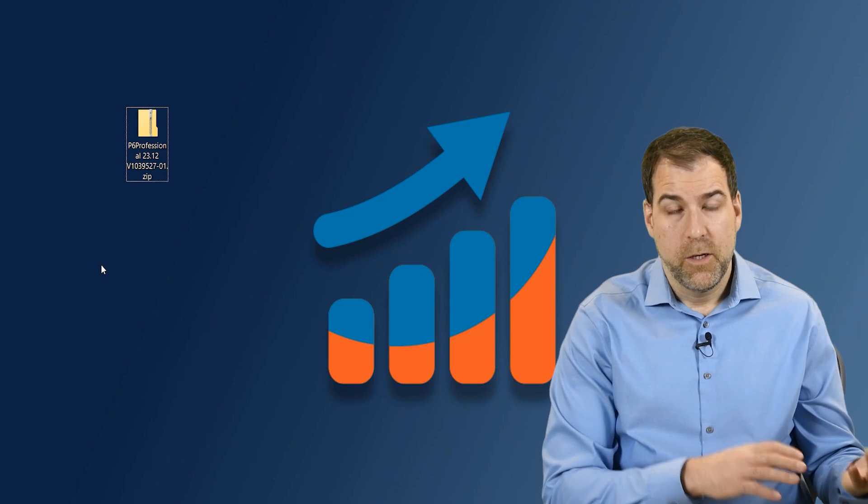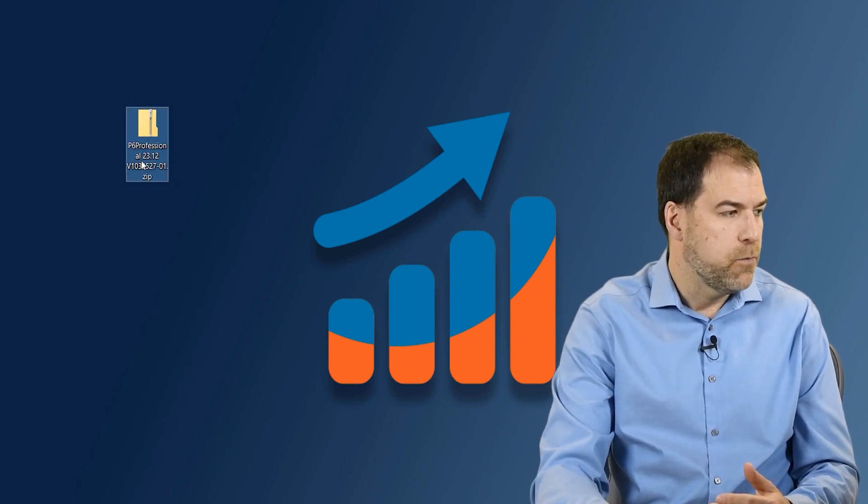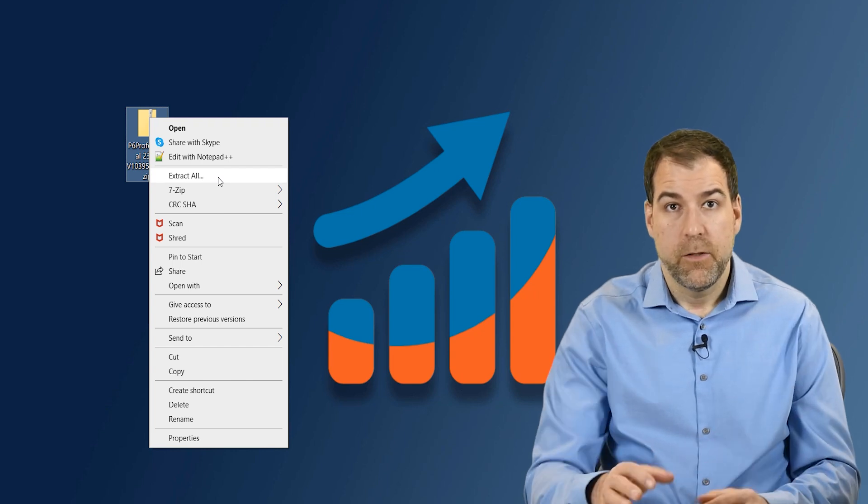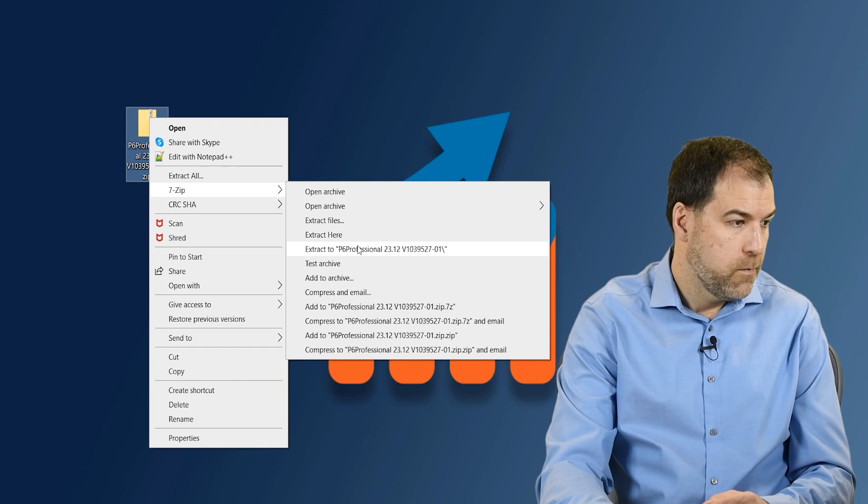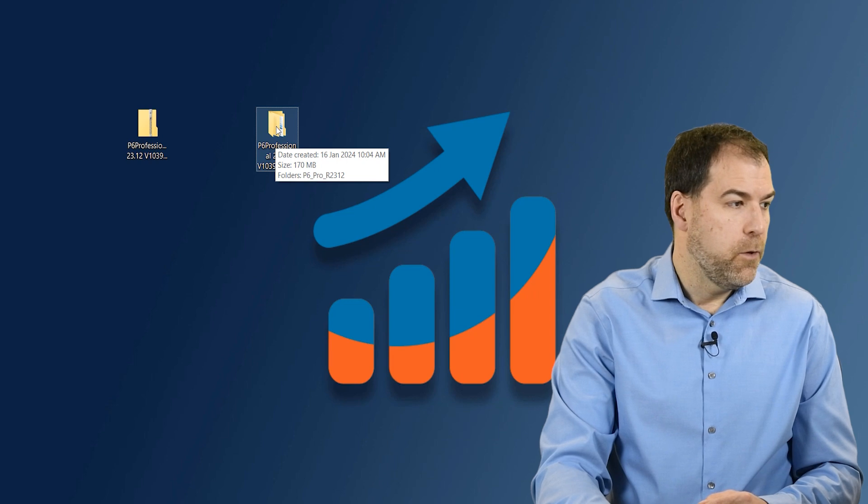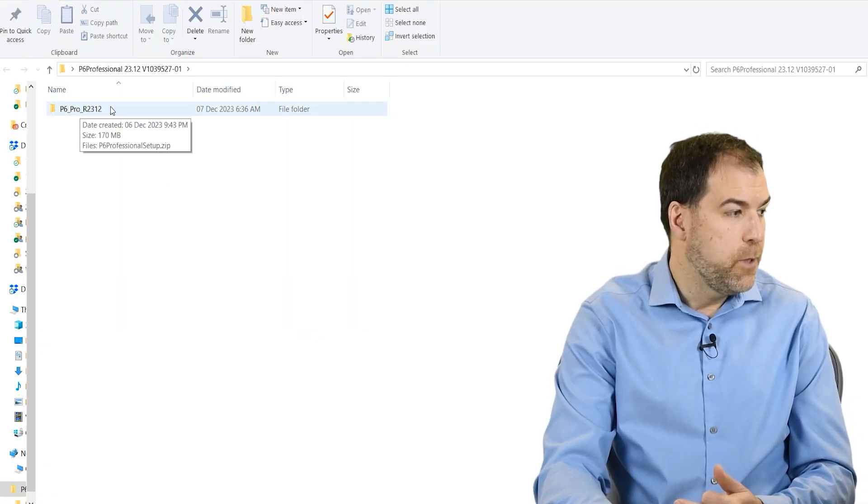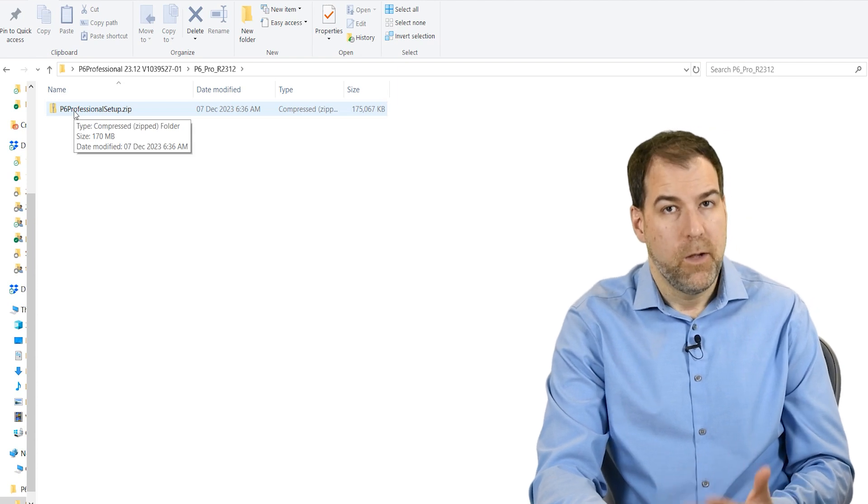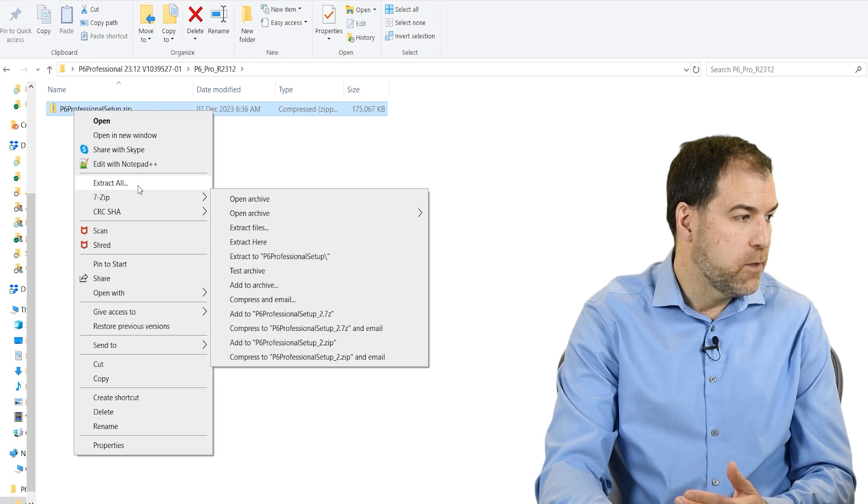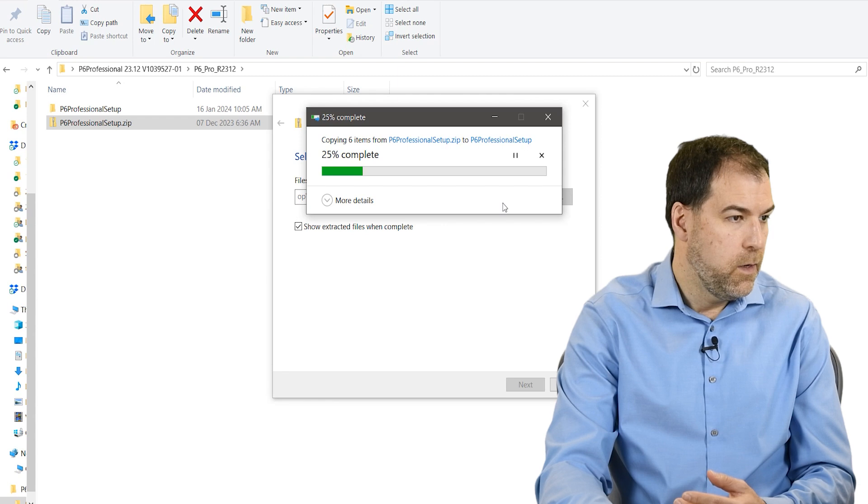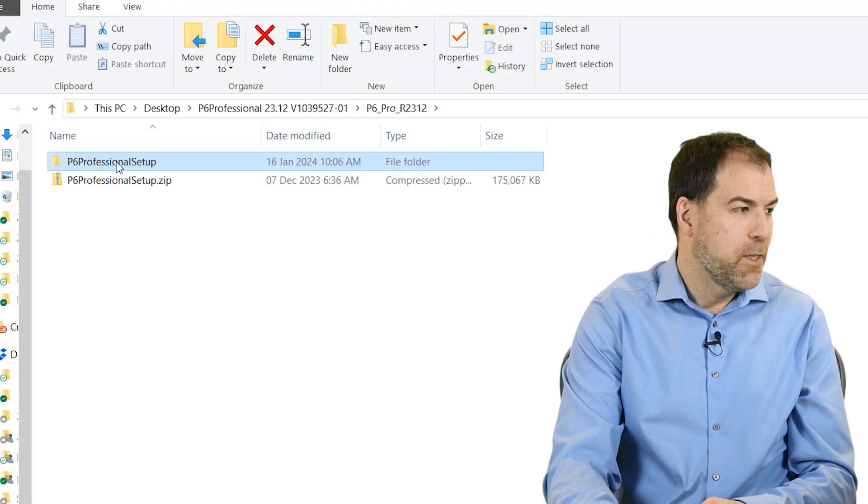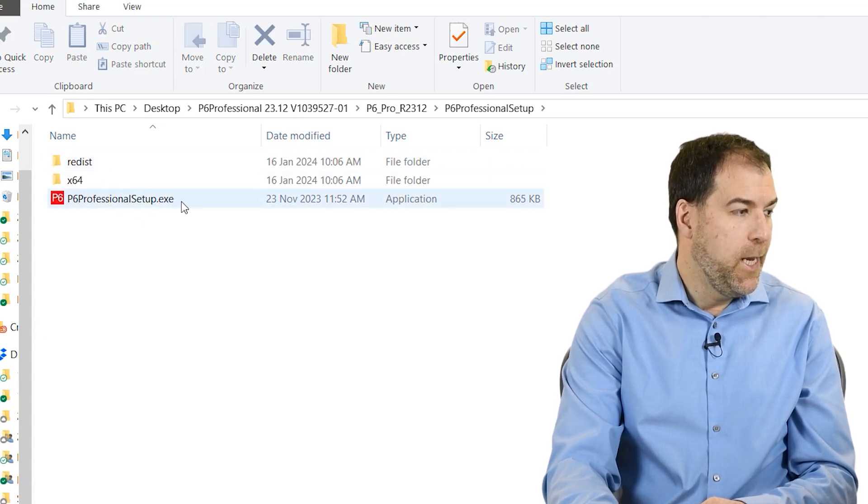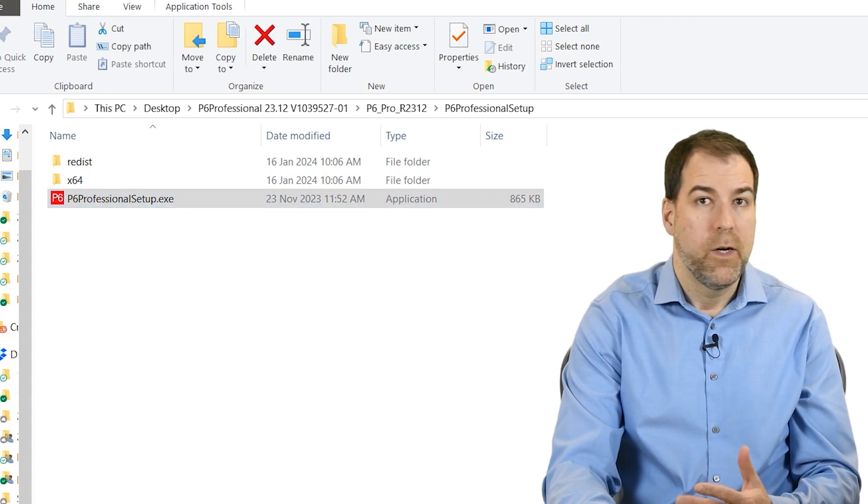All right, we've got the software downloaded and you can see here's the zip file. I renamed it just for clarity here. But you want to right-click and then do an Extract All to extract that file to a folder. Okay, here's the extracted software. Let's go into the folder and go deeper into the Release 23.12 folder. Just double-click in there. And once again, there's another zip that we'll have to extract. So once again, right-click and Extract All. Select your destination. Extract the tool.